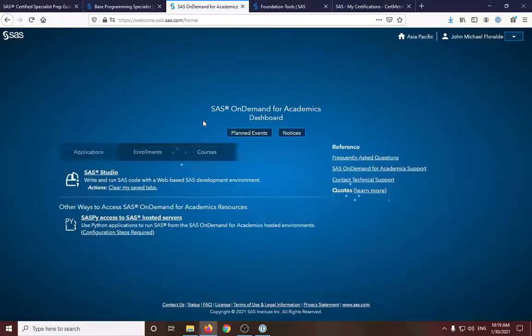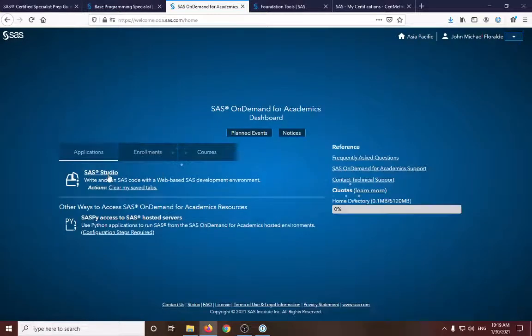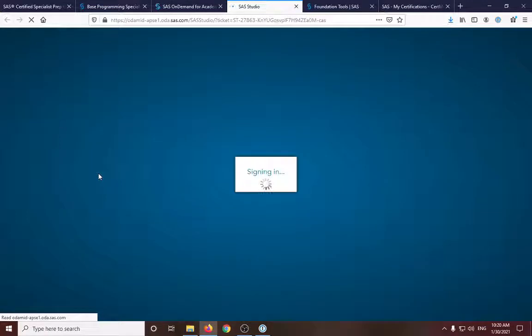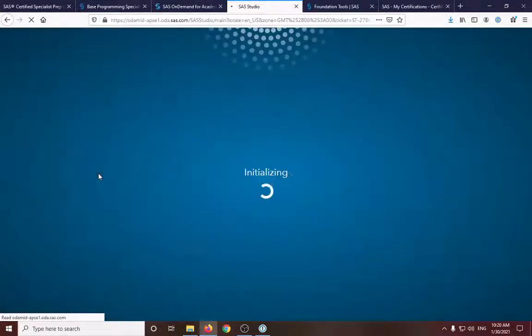While it's loading, yeah, here. So in the applications part, you need to choose SAS Studio. So it will pop up a new window and it will load the environment where we will be doing most of our coding.